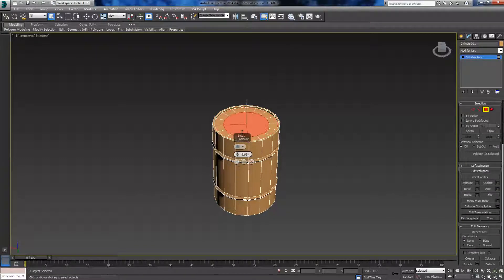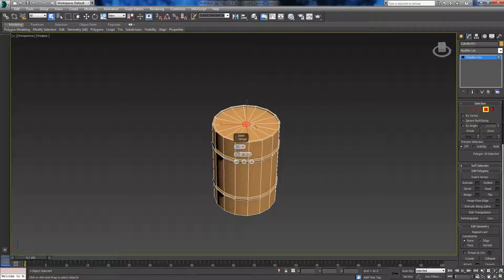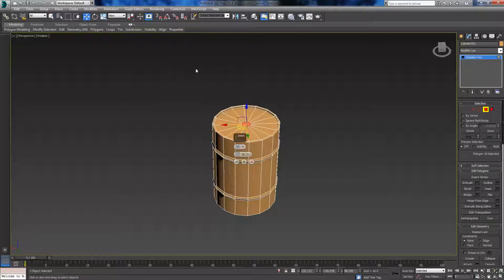Make this one a lot smaller because this is going to be the actual hole for whatever you're going to be pouring out of the oil drum.